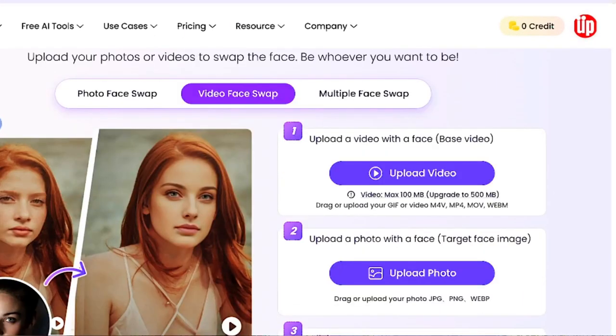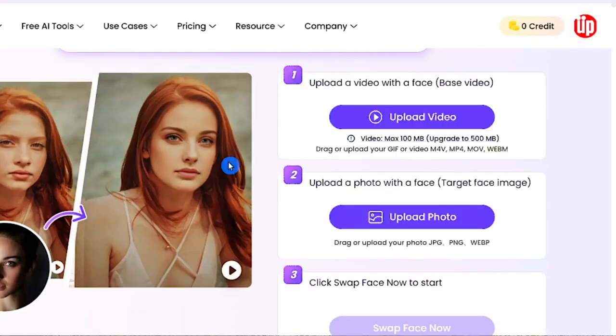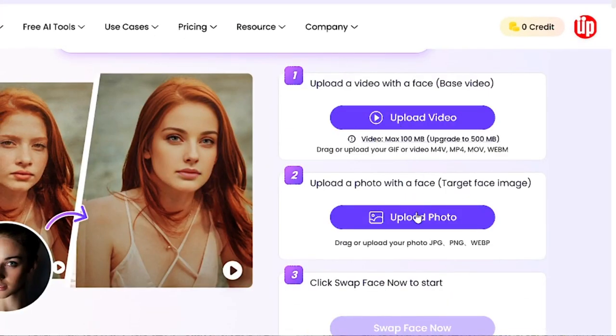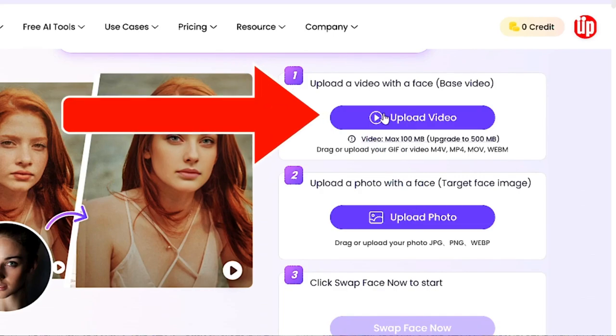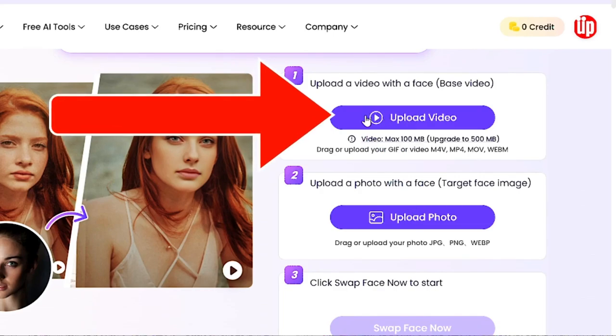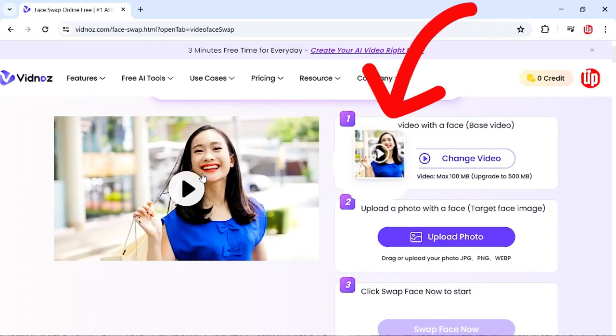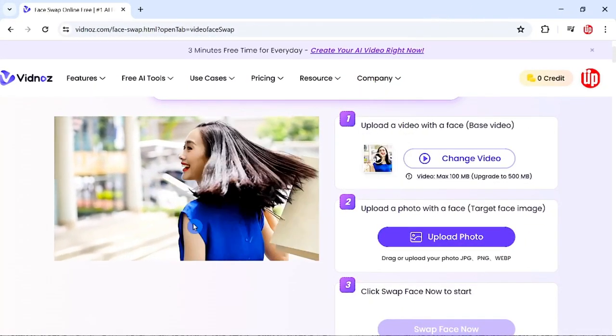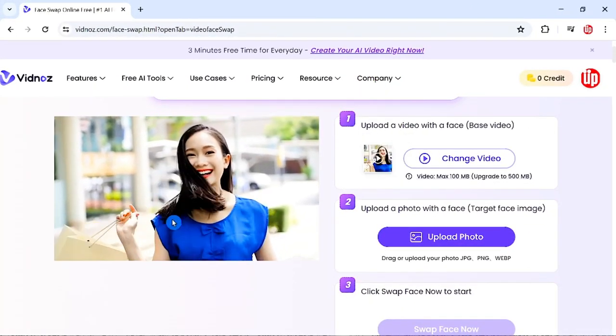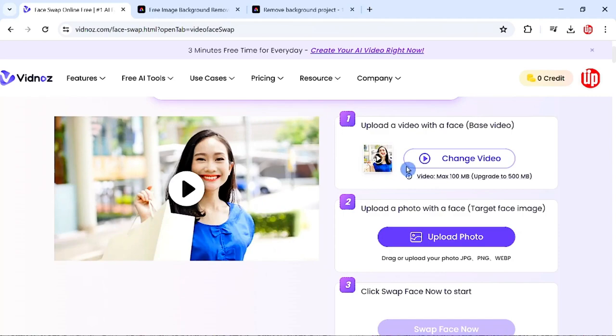Once you click there, you have this tool called Video Face Swap. On the right-hand side, you have a few options. The first option is to upload your video. I'm going to upload a video that I have. This is a sample video that I've just uploaded, and you can preview your video here.